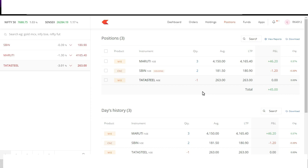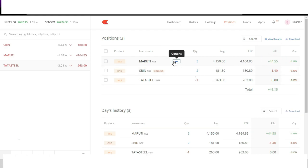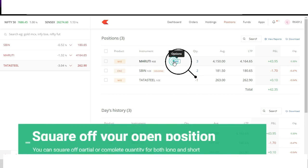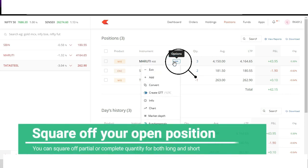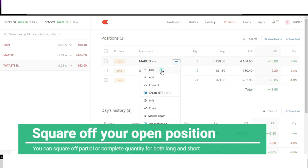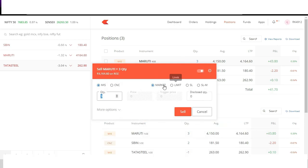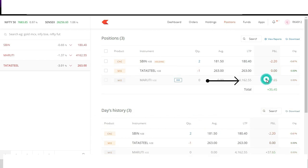Now if I want to square off an open position I can click that whichever specific position I want to square off. I can hover my mouse over it, I can click on exit and fill in the details and click on sell. Now here we go, we have booked gains for Maruti and we have booked a profit of 37 rupees 65 paisa. It shows we have made a profit of 37 rupees 65 paisa.